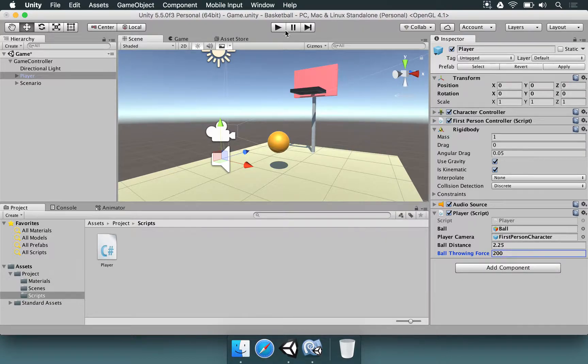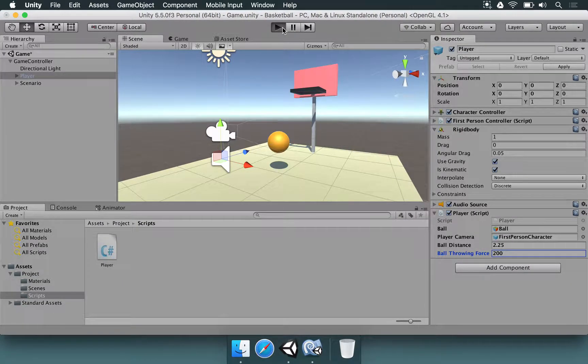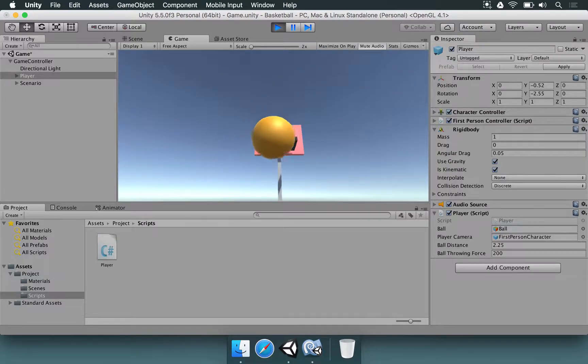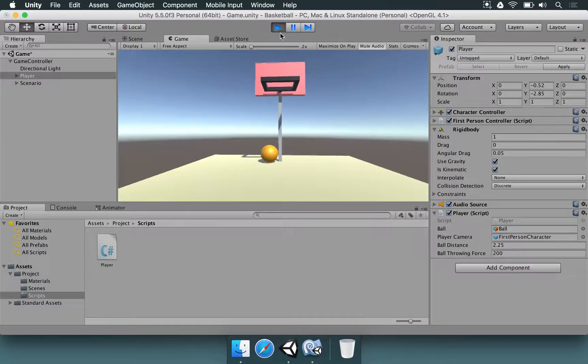So we can change that to 200 instead of 5. So let's press play. I'm going to click and it was a bit better now.